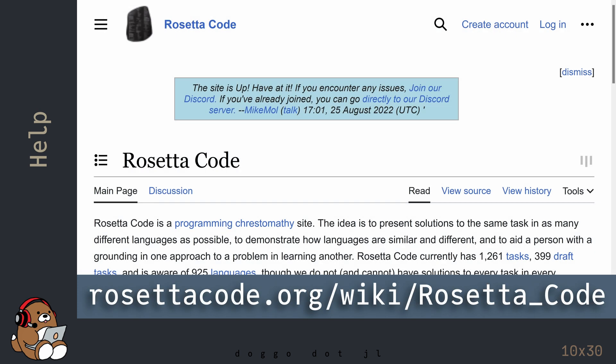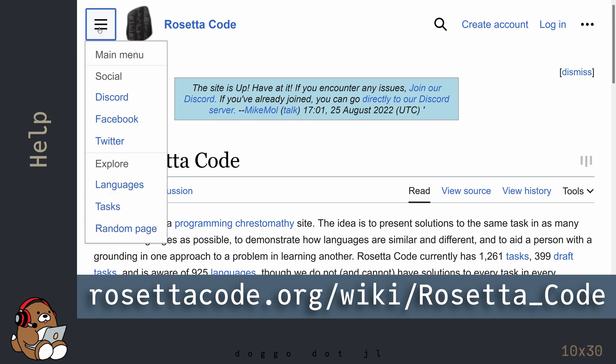Finally, one of my favorite websites to learn how to write code in any language is the Rosetta Code website. This website contains a collection of many common programming tasks, along with the code for it written in many different languages.